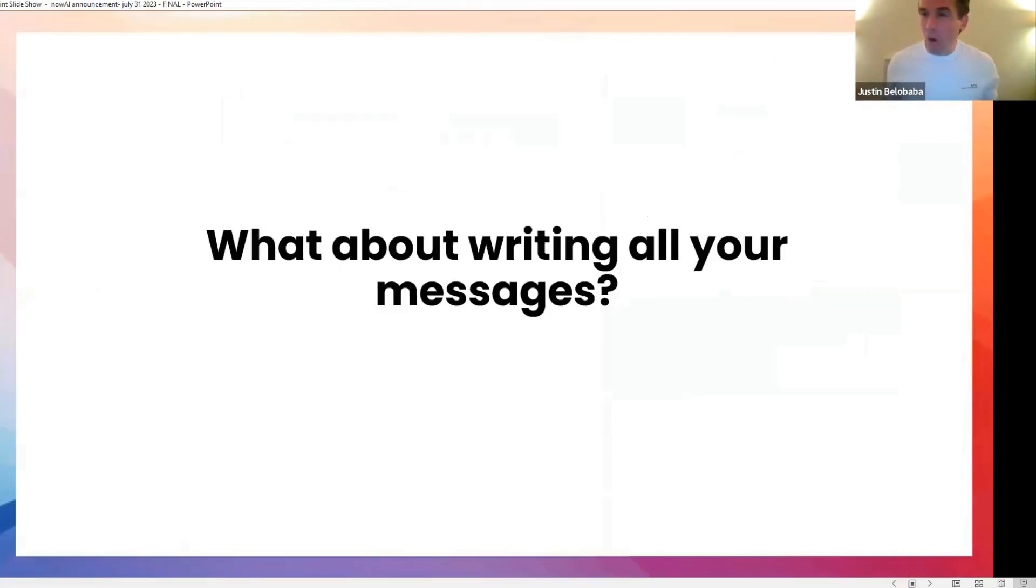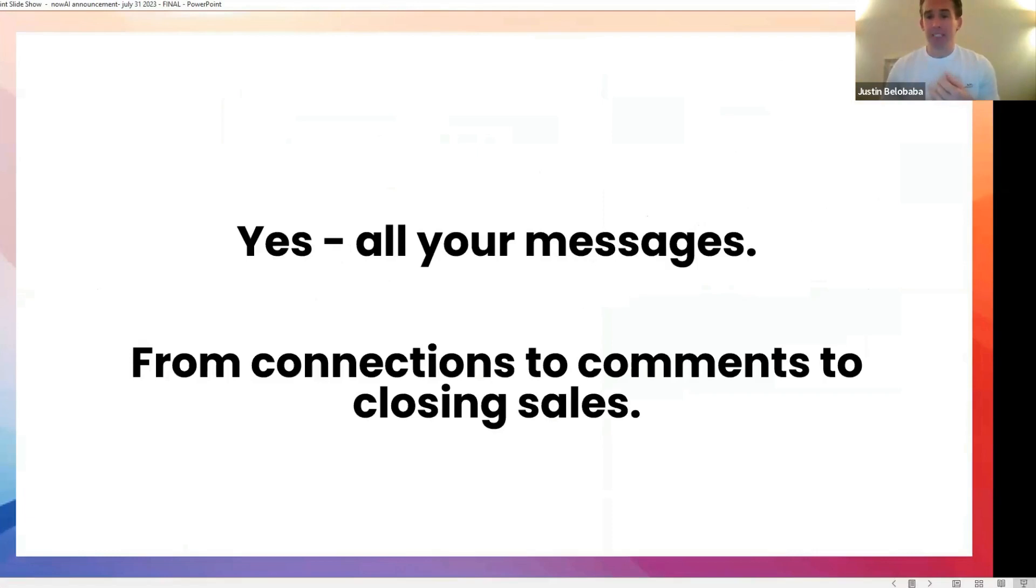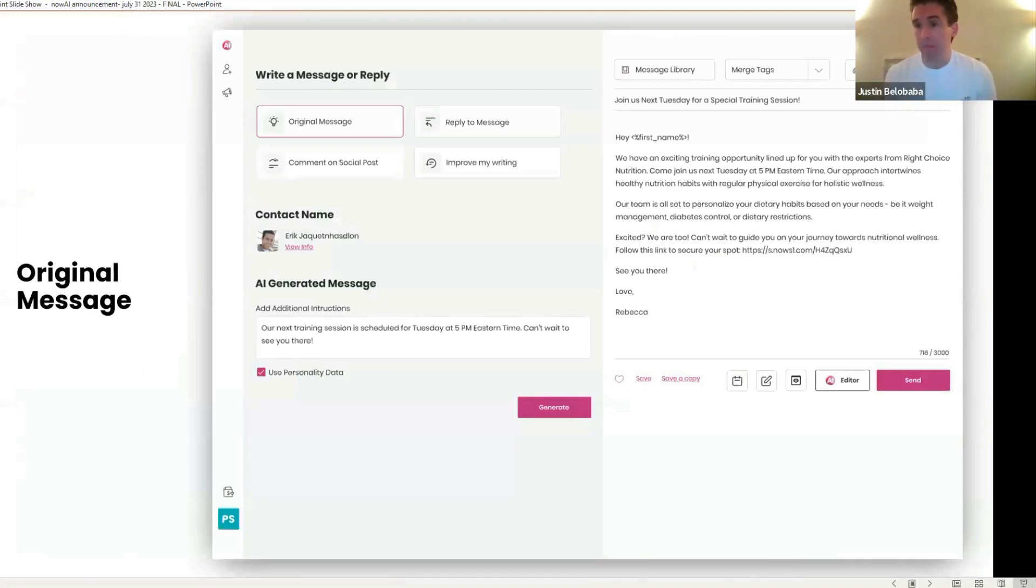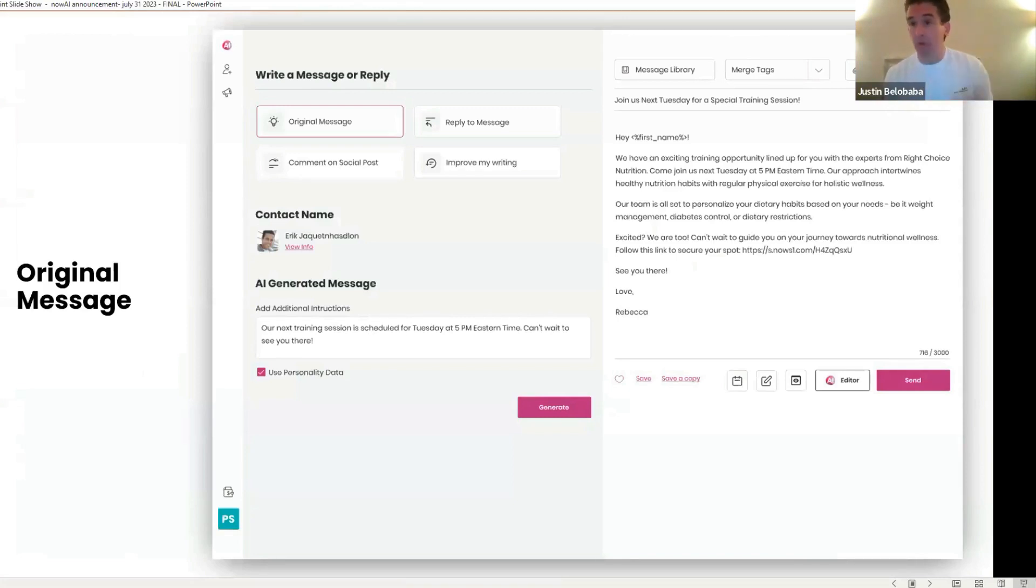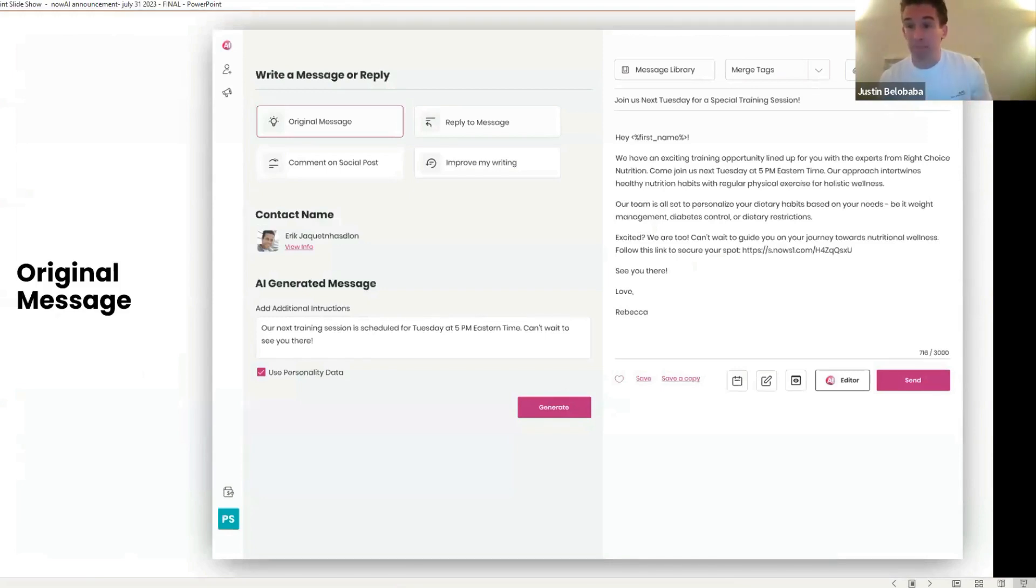What about writing all of your messages? Yes, all of your messages. From making new connections, to comments on social media, to closing sales. It's going to do that too. So we all know Sales AI. Or those of you who are customers should be familiar with Sales AI. So Sales AI is getting a whole new look. Simple, much easier to use. So to create those original outreach messages, yes, it will continue to do that. But it's going to do a lot more.